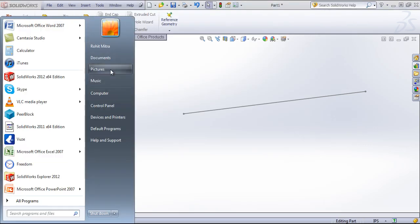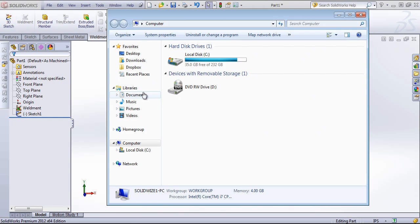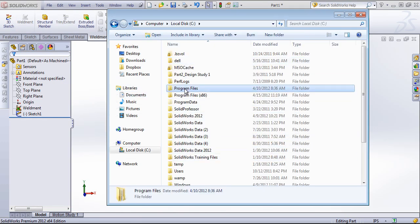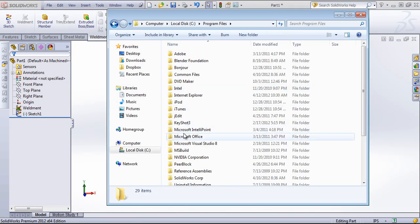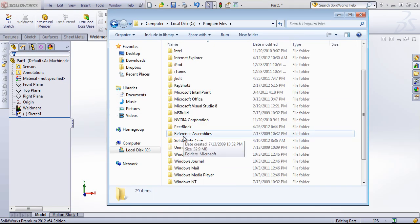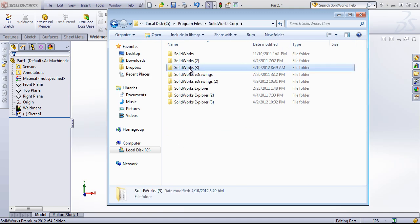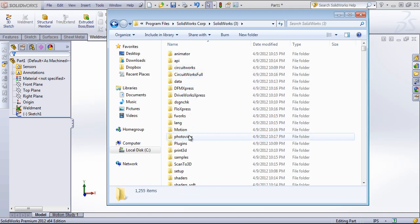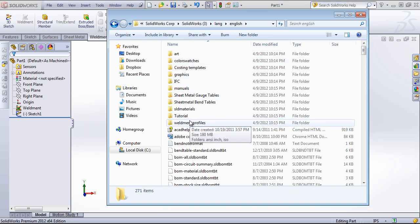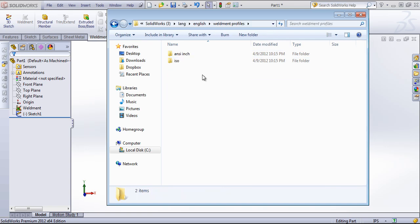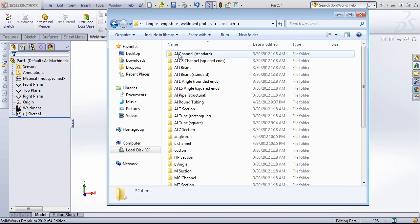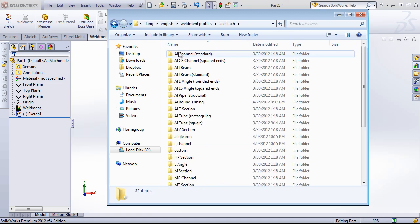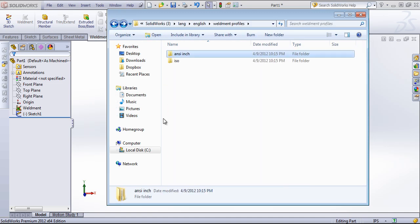Next I'll go ahead and browse into the folder with the weldment profiles. That should be in the SolidWorks Corp, SolidWorks, the lang English, and then weldment profiles. You'll notice I have the ANSI inch with the type underneath.